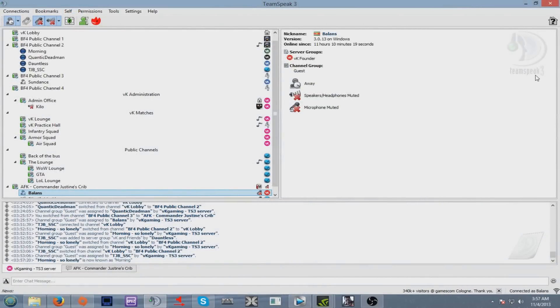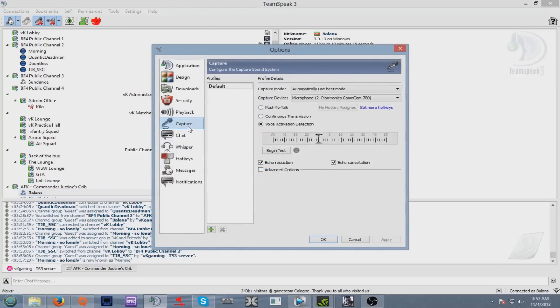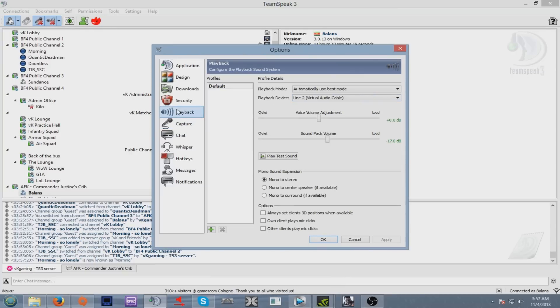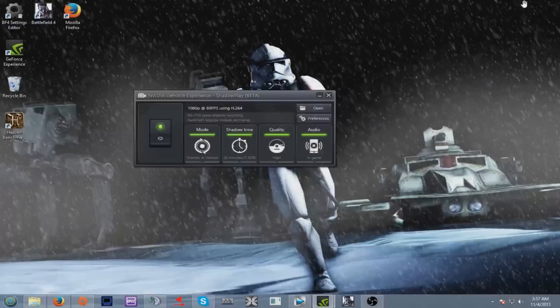Go to options, go to capture, capture device. Your microphone of course, and playback Line 2 Virtual Audio Cables. Click apply and then okay. Then you're set with your Virtual Audio Cables.